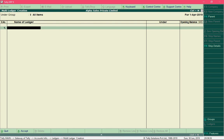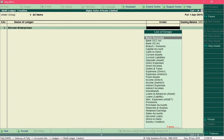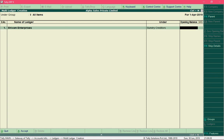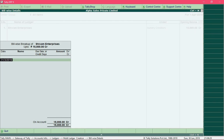Now type the name of the first ledger. Shivam Enterprises is related to a seller, and all sellers are grouped under Sundry Creditors — so select the group as Sundry Creditors. Type the group name to search and select it, then enter its opening balance. Notice the balance type is automatically selected by Tally. Press Enter.